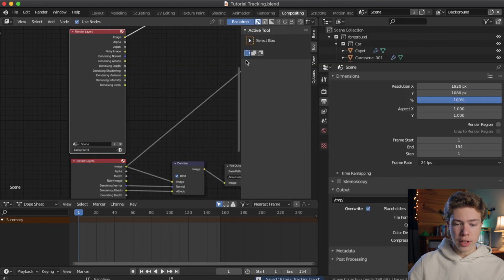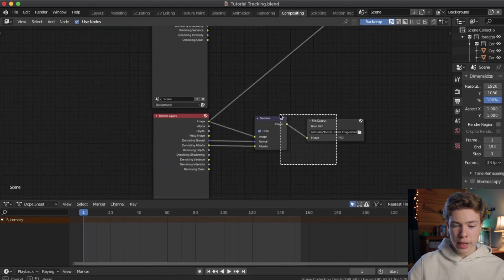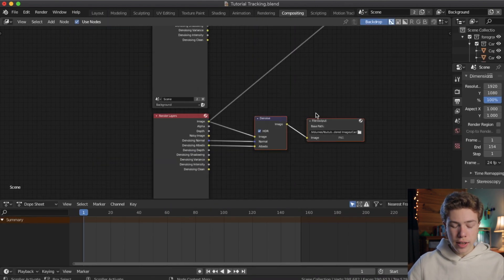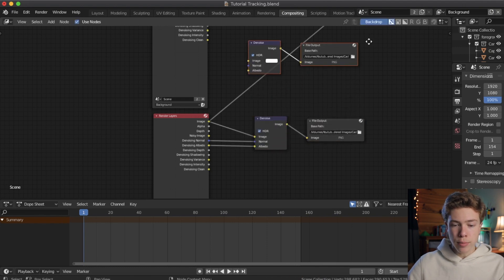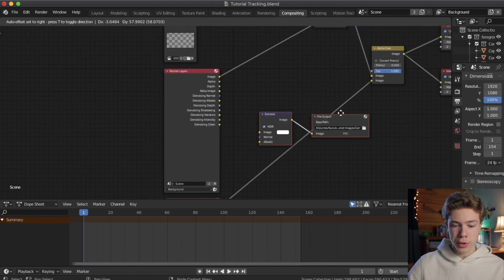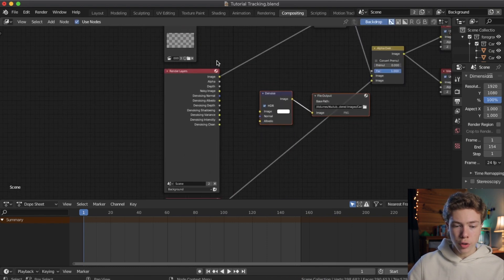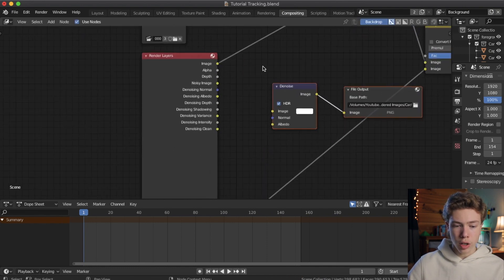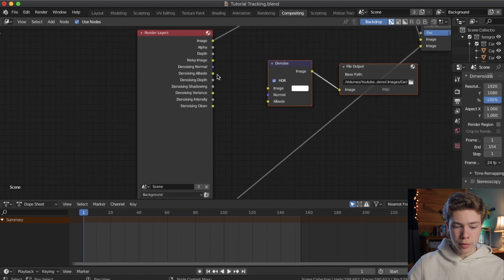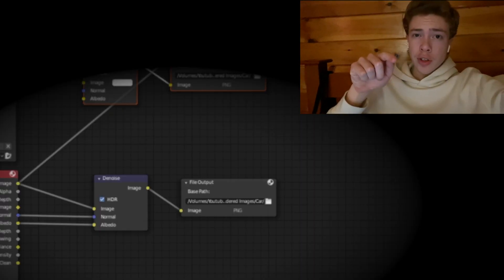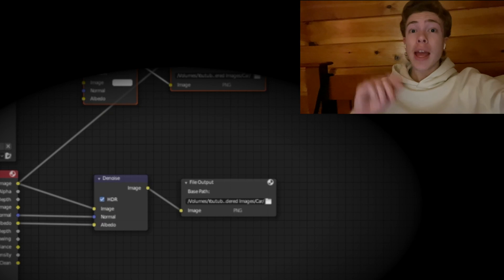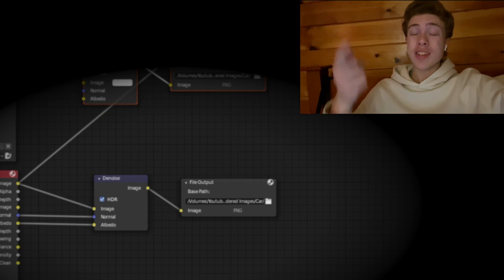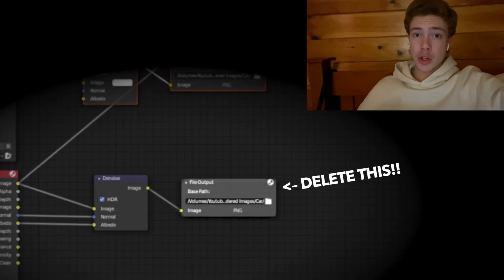Now, go ahead and go back over to the compositing tab, and we're going to select our denoise and file output, and hit shift D to duplicate them and move them up. And we're going to also use them for our background render layers. Future Josiah here, I am editing this video, and I just noticed a really big problem with what I did here. See these two nodes? Yeah, I duplicated them, and what you want to do is delete the old ones. Otherwise, it will write over all the images you've just rendered with the car layer. Don't ask me how I found that out. Anyway, once you duplicate those nodes, just make sure to delete the old output node for the foreground render layers.